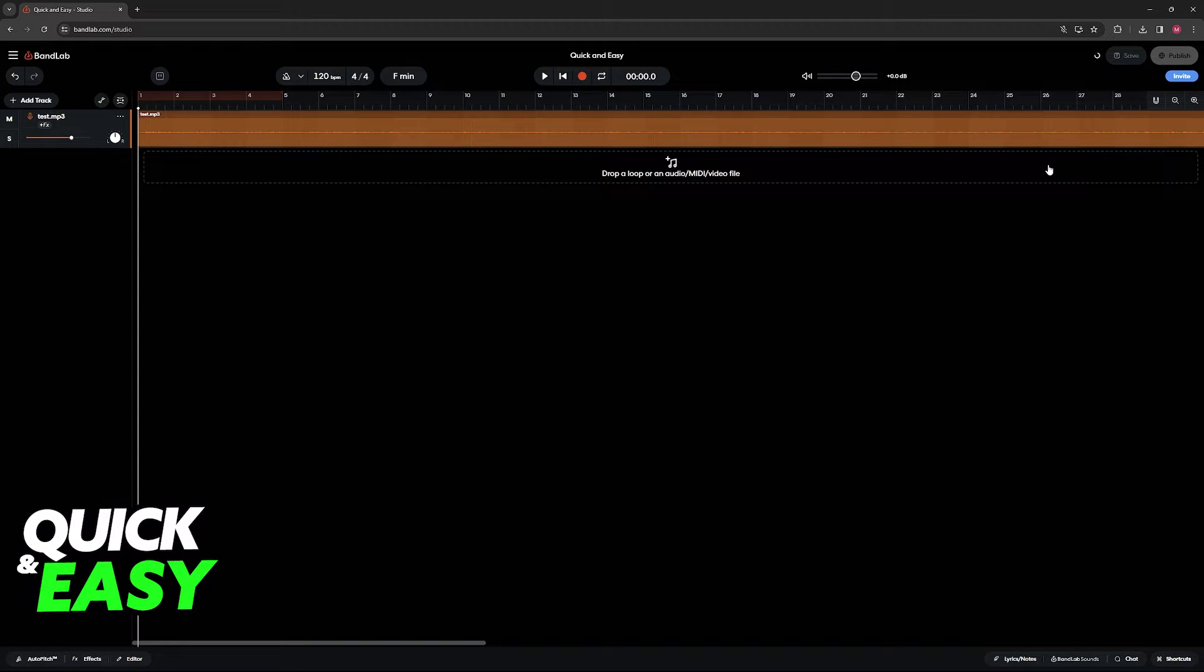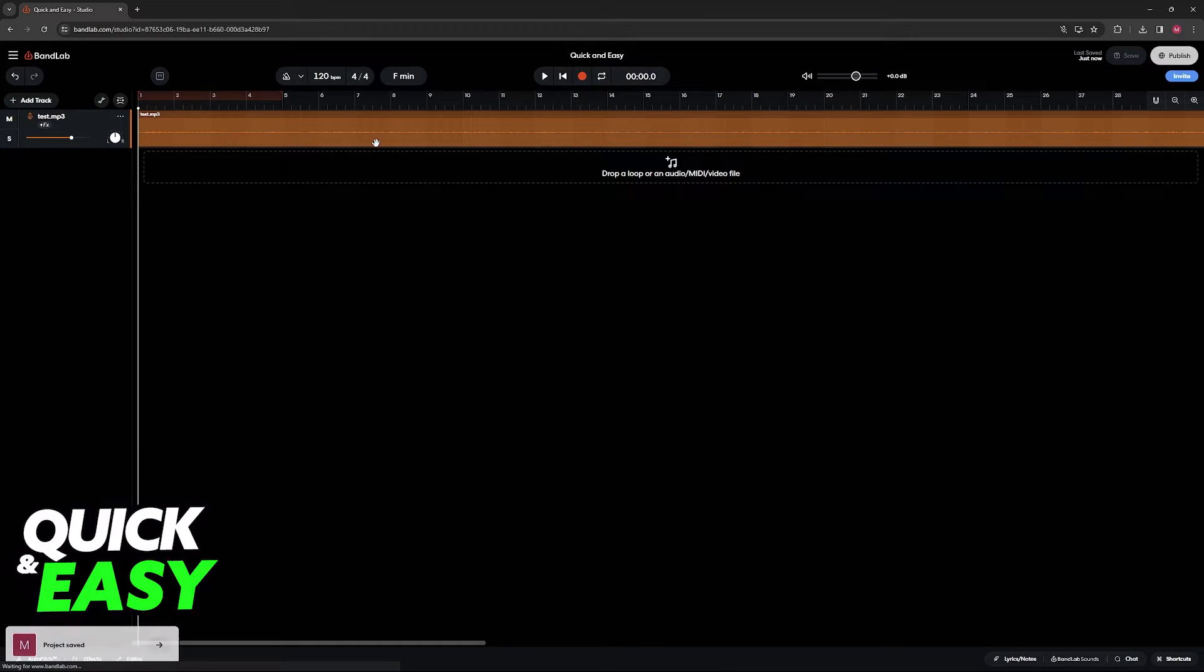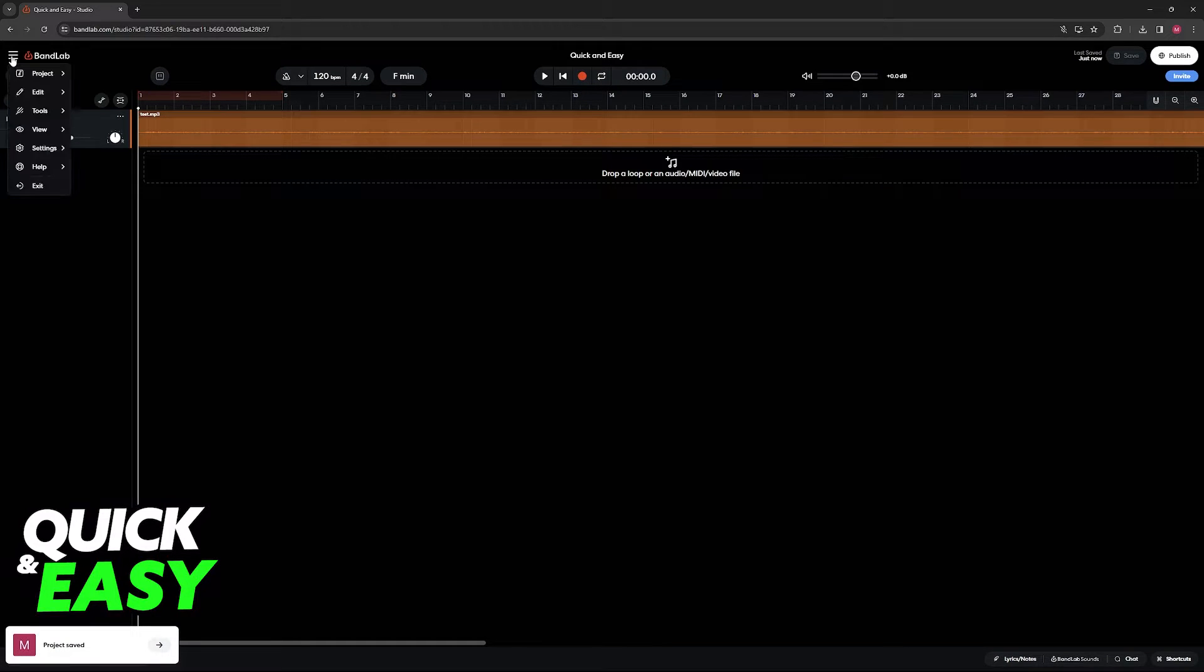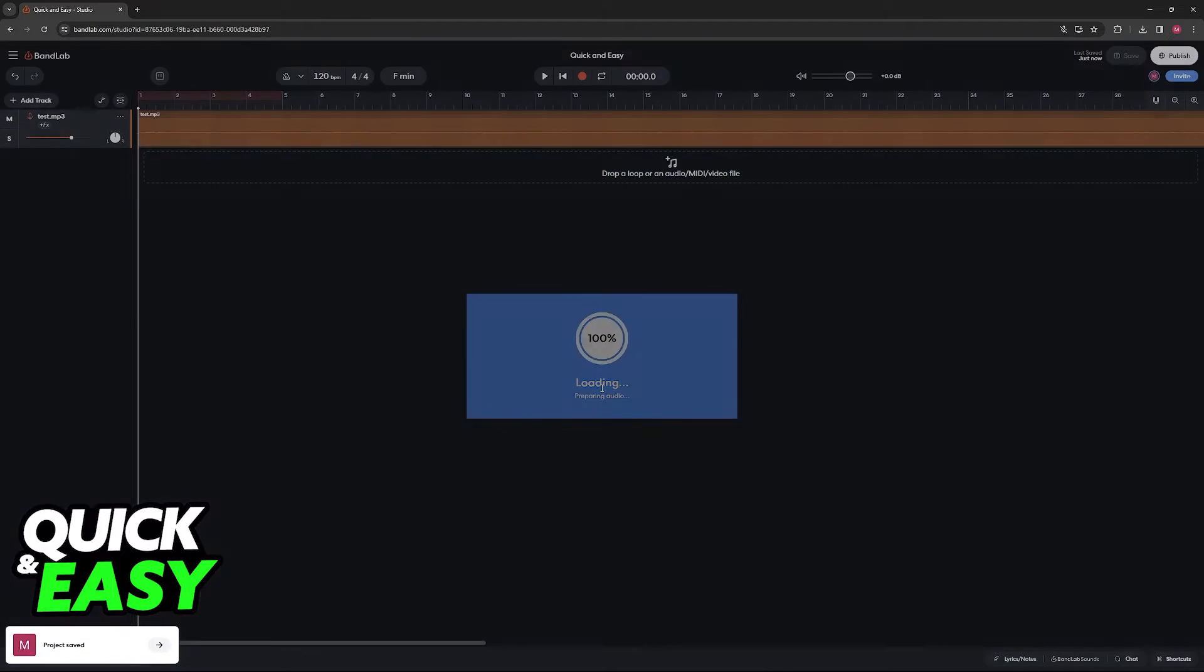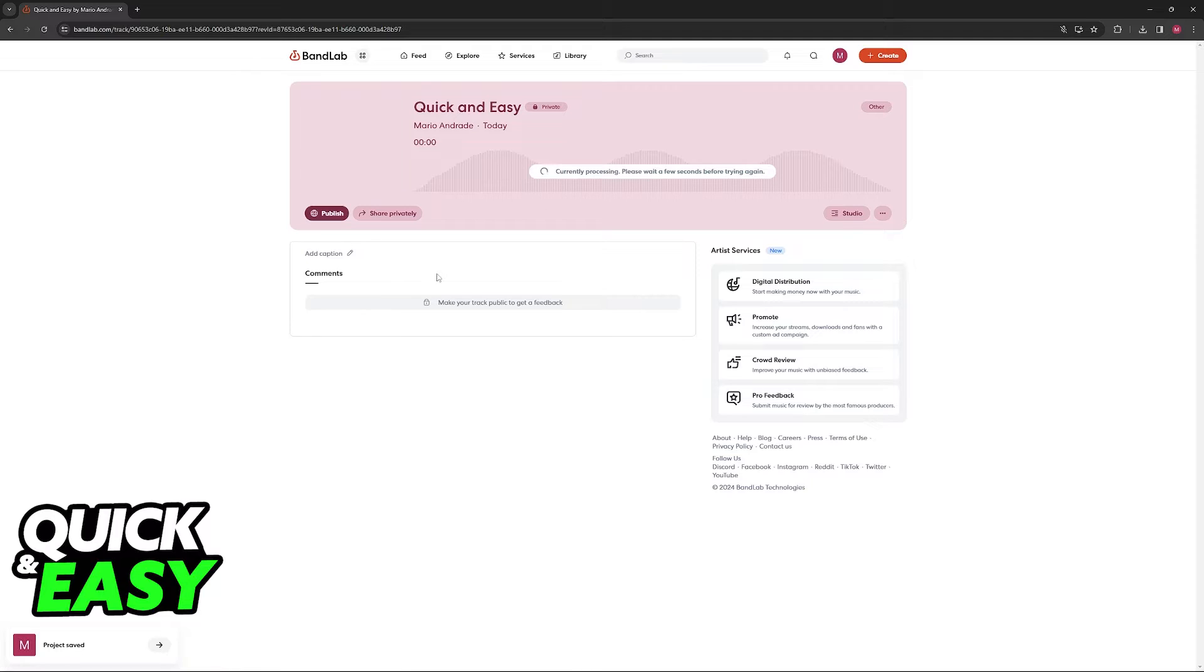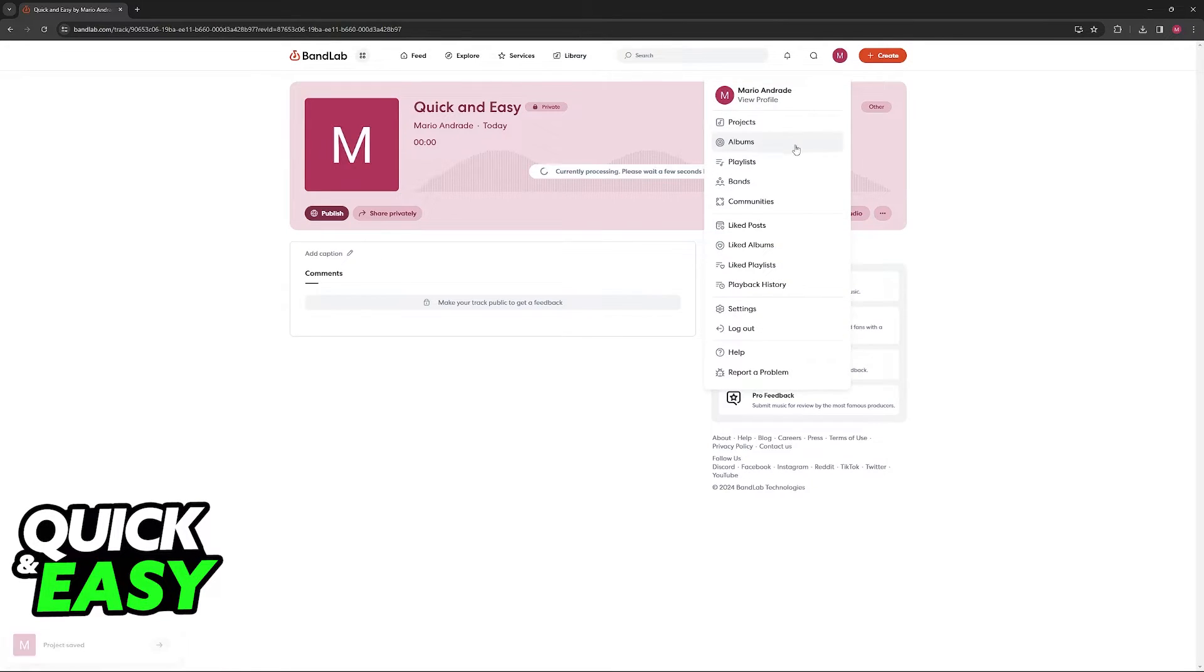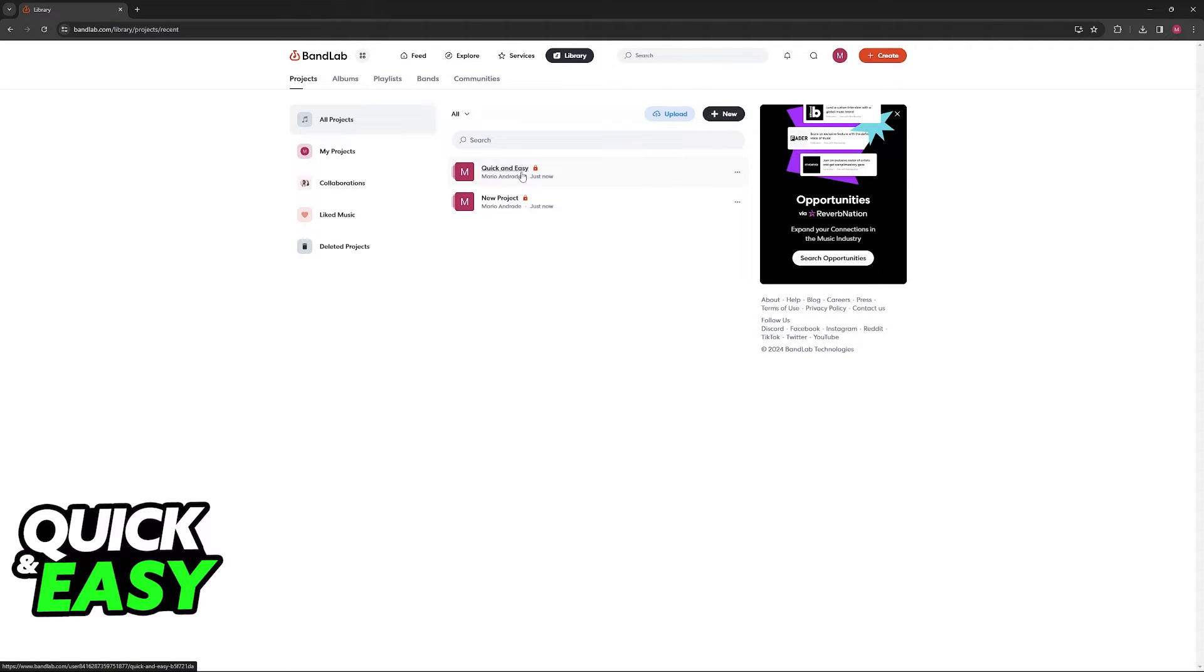It is going to take a while, and afterwards this change of name will be saved and reflected into your projects. So if I go back into my projects by exiting the studio, you are going to see that the quick and easy audio that I just named is going to be available there. So I'm just going to go into my projects and here it is, quick and easy.